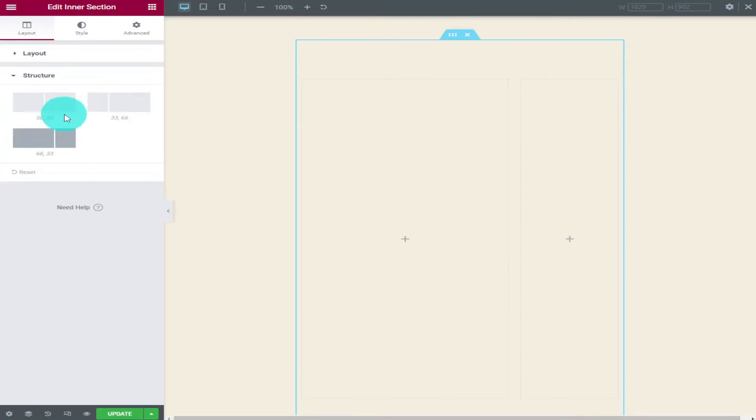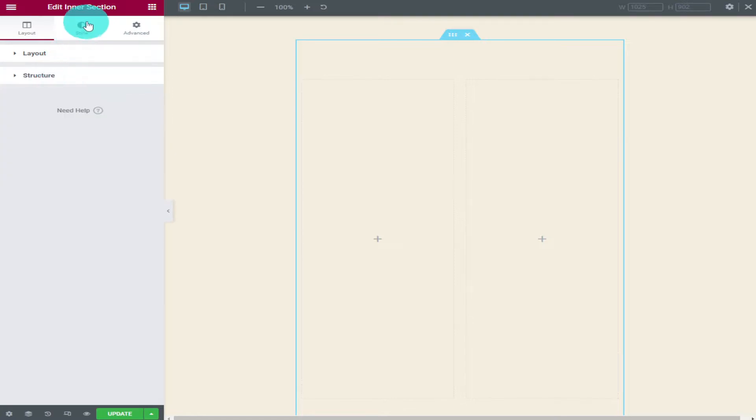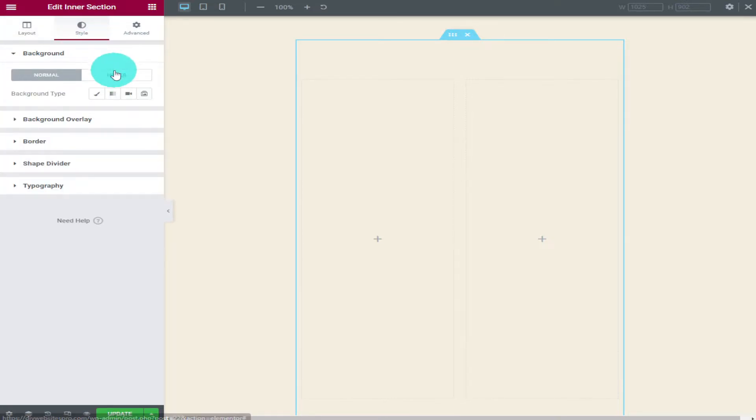Moving on now we're going to go and click on the style tab on the top row. This is where you can change colours of your background and borders. The first option you'll see is background and this is where you can change the colour.